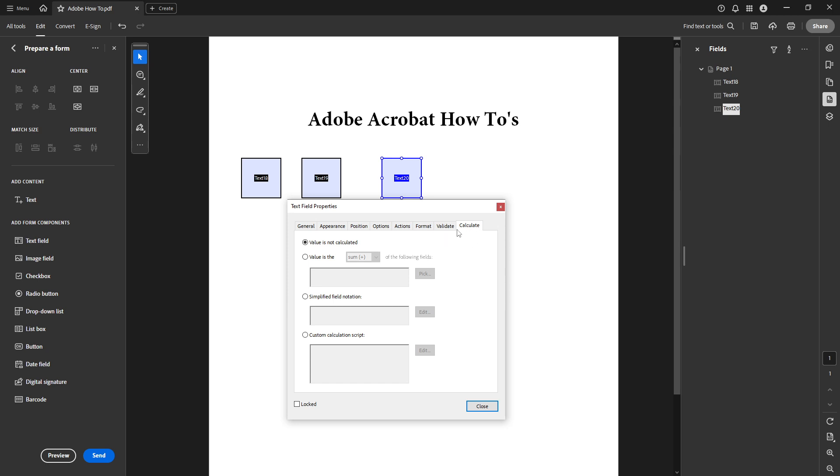Here you'll set up how this text field is going to behave. Under the value is you'll see an option to select sum. Choose this from the drop down menu. This tells Acrobat that this field will calculate the total of the specified entry fields.